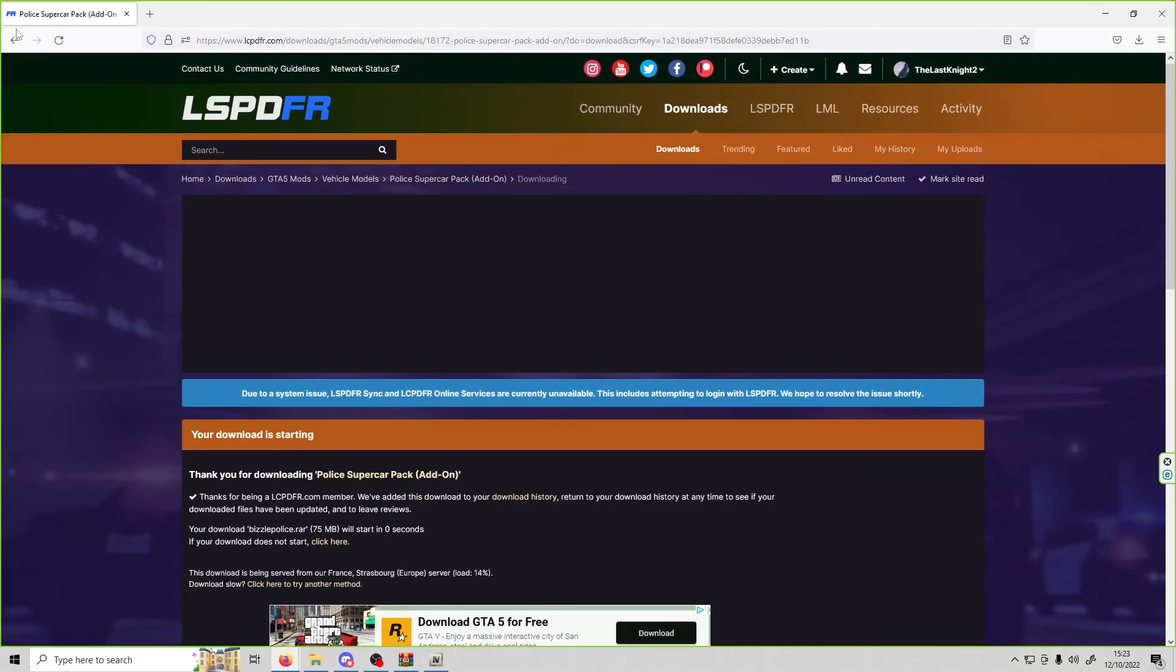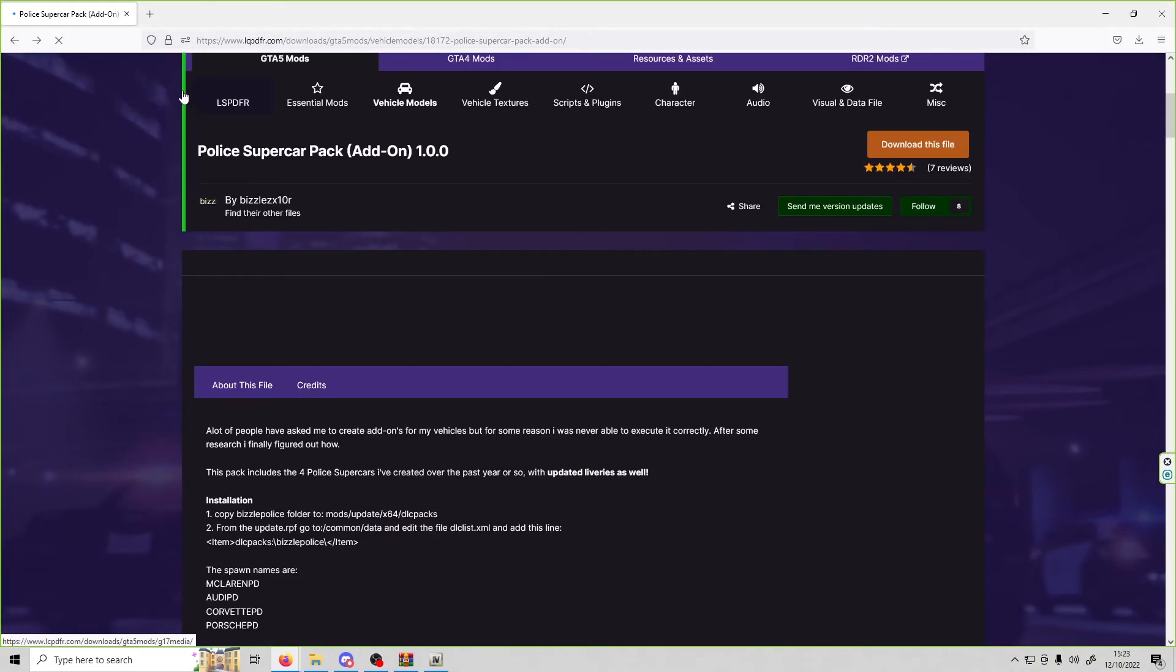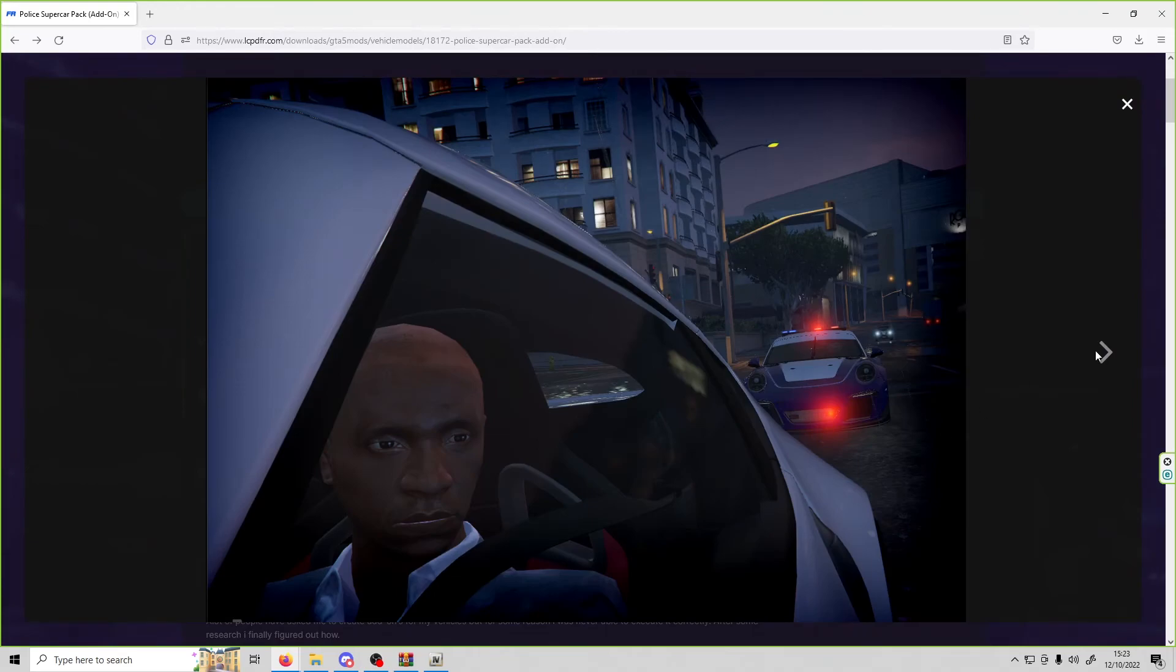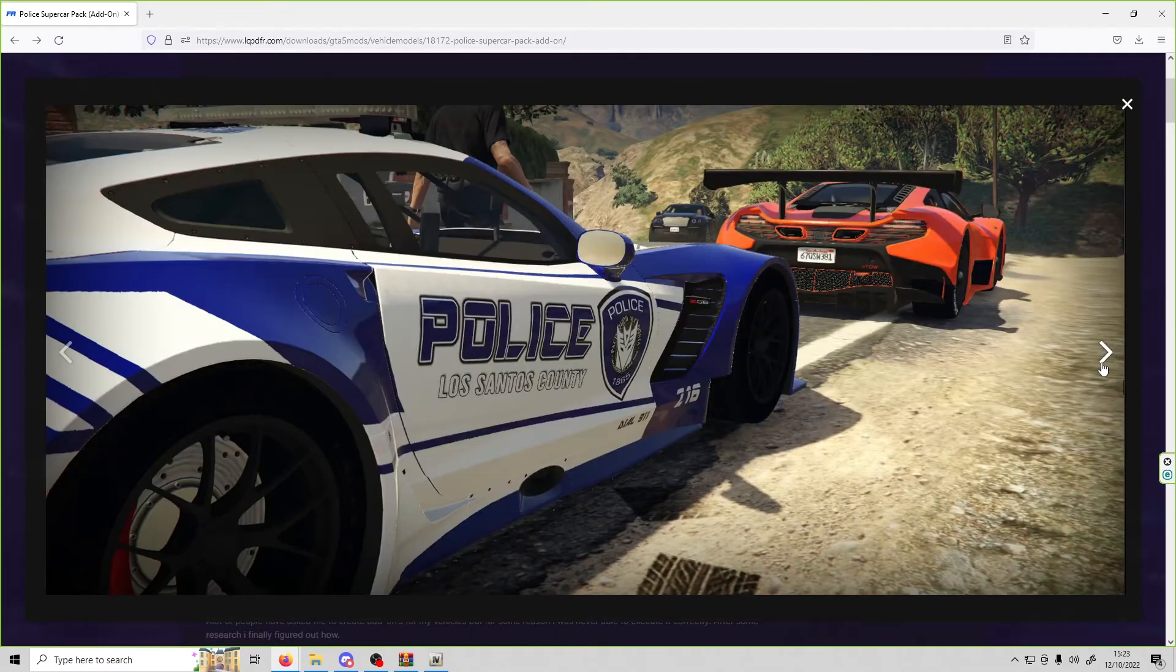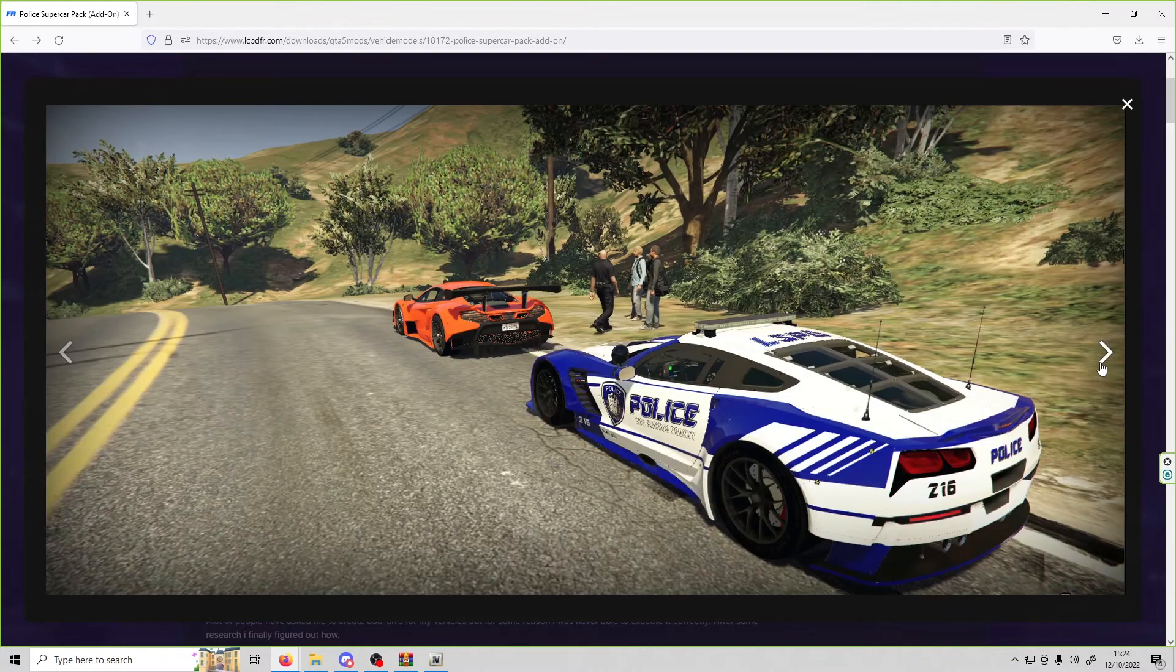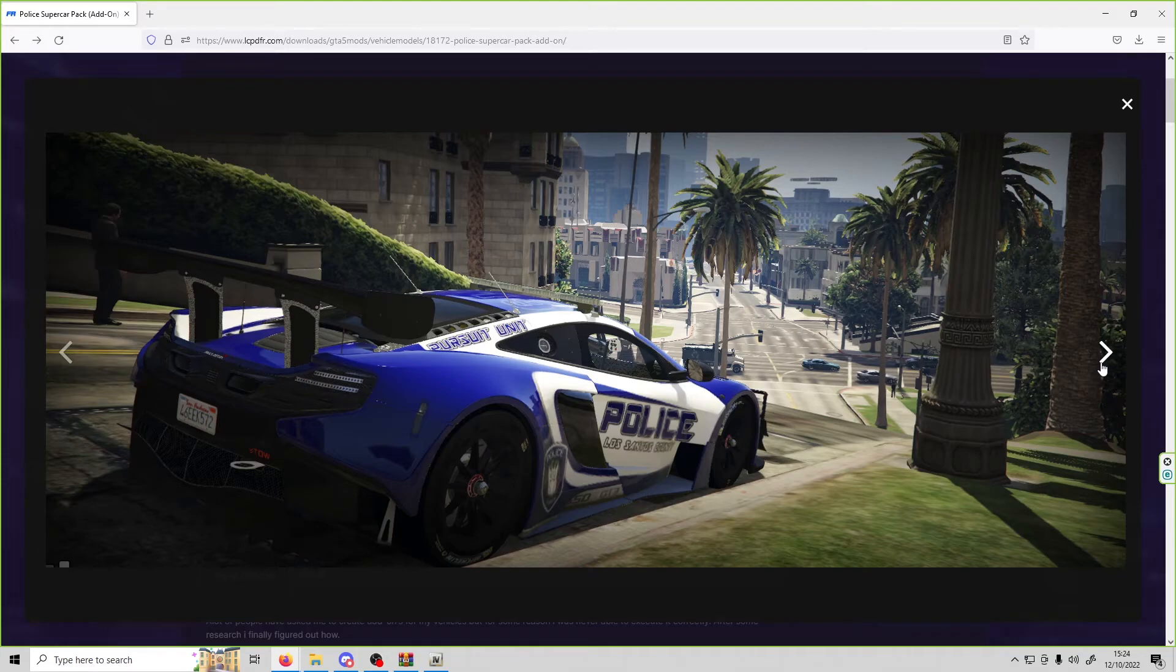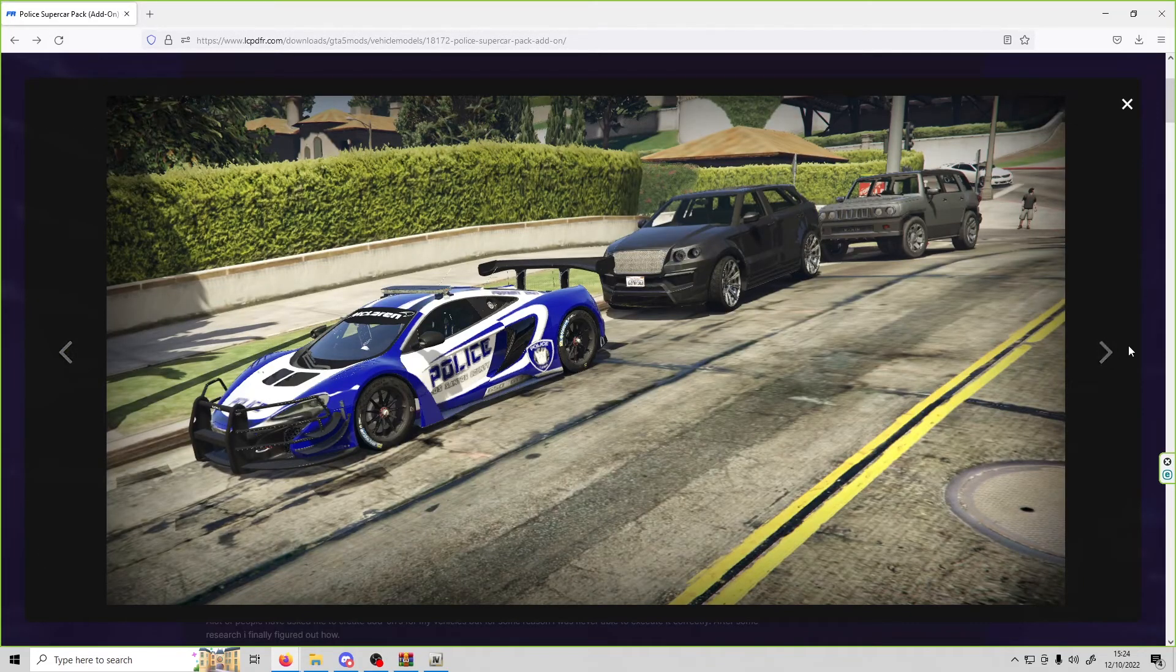Now the add-on vehicle that we're going to be installing is this police supercar add-on pack. As you can see, these are some pretty nice cars. They are not ELS sadly, but there are some very nice cars and let's get them installed.